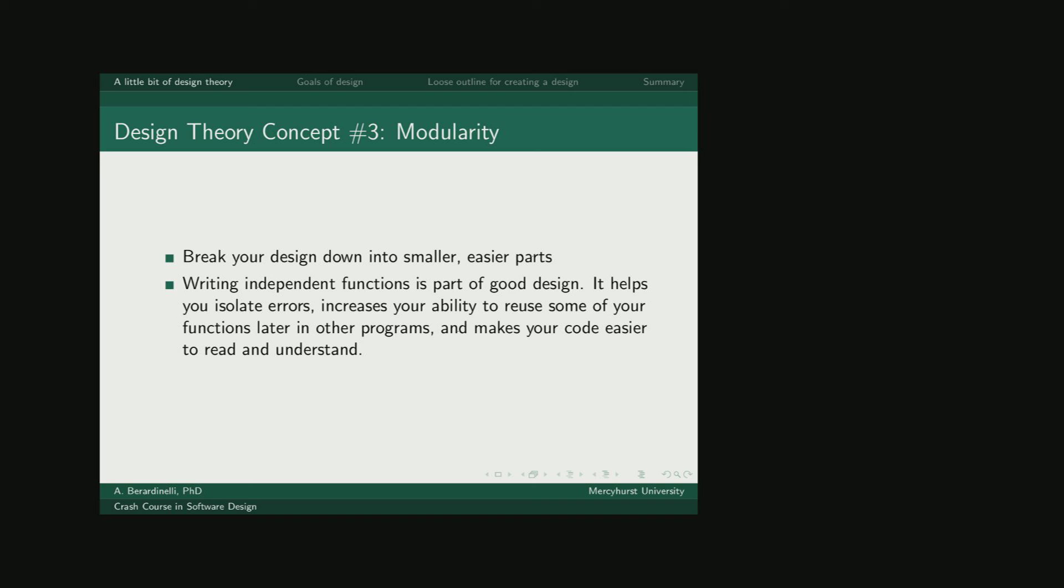Another important design theory concept is modularity. You want to take your big problem, your big program, and break it down into smaller, easier parts. This is where making good choices for functions to define is important. You want to break the big problem down into small parts, write a function for each part. This will help you isolate your errors and make your code easier to understand.